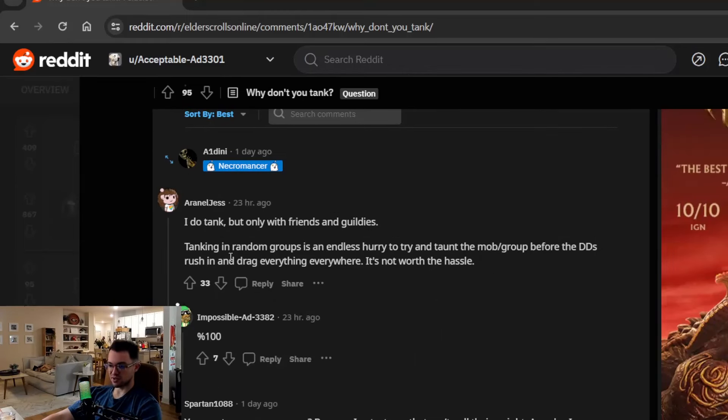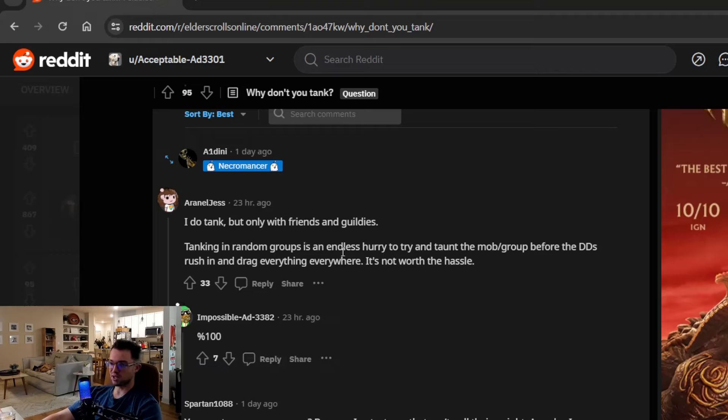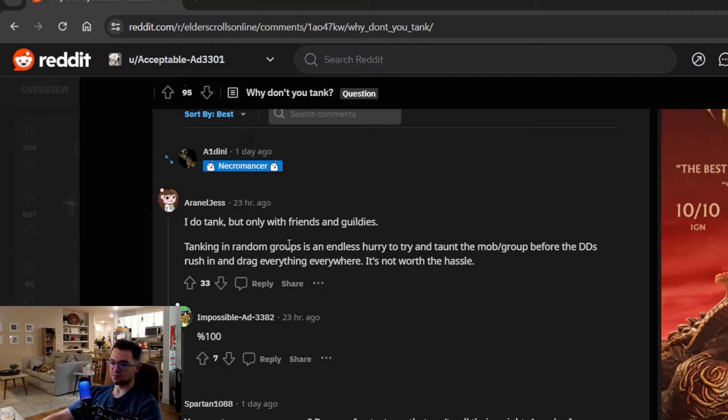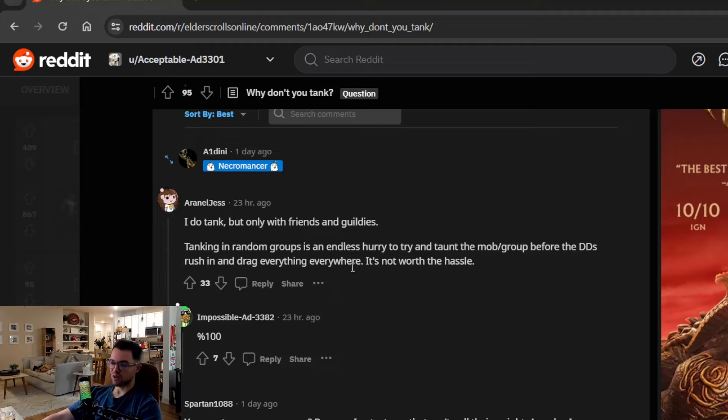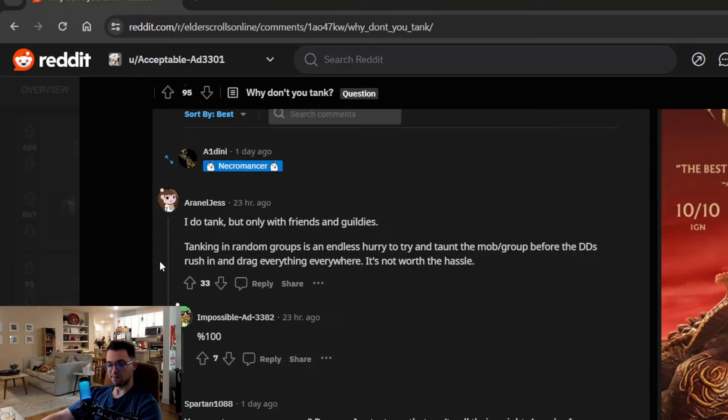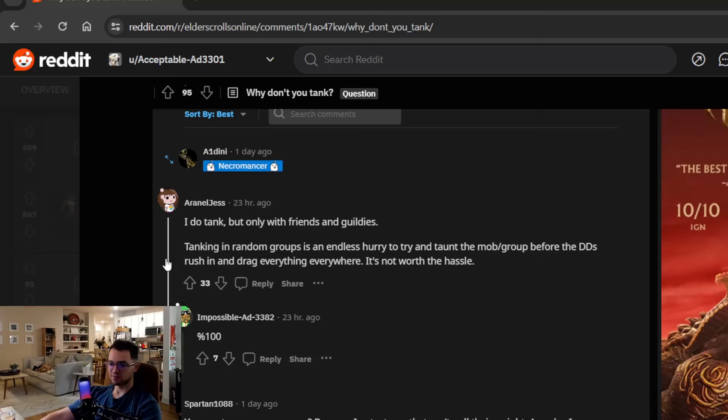But yeah, there's lots of times where I simply would like to hop in with a pug and teach people. I think that that's pretty fun. I had a better time doing that when I was on console because of the automatic kind of in-game voice chat. I don't know how prevalent that is now. I was doing that before Blackwood and stuff but I did enjoy doing that quite a bit. Let's see what the next person says. I do tank but only with friends and guildies. Tanking in random groups is an endless hurry to try and taunt the mob or group before the damage dealers rush in and drag everything everywhere. It's not worth the hassle. Yeah, so I mean if you're doing like a normal dungeon or something like that a lot of times like you'll have like fake rolls and stuff like that that kind of speed ahead of you and pick up stuff because they're trying to finish quickly. That's why like if I'm going to pug anything I only really pug veteran dungeons or like I said normal trials because of that, right?